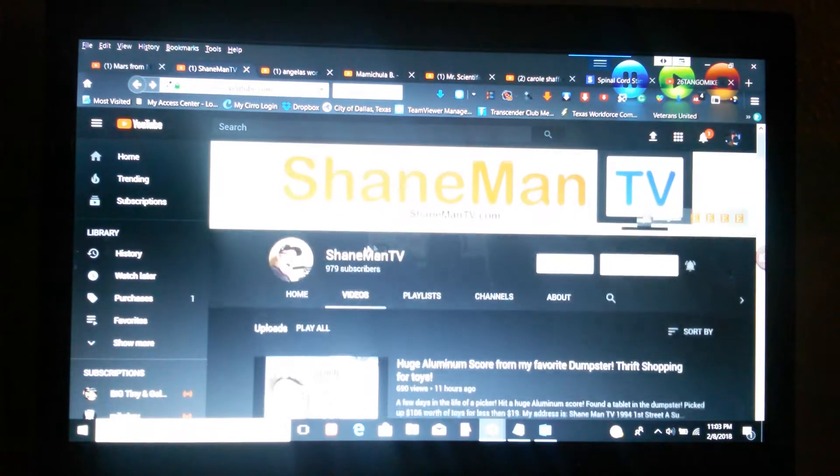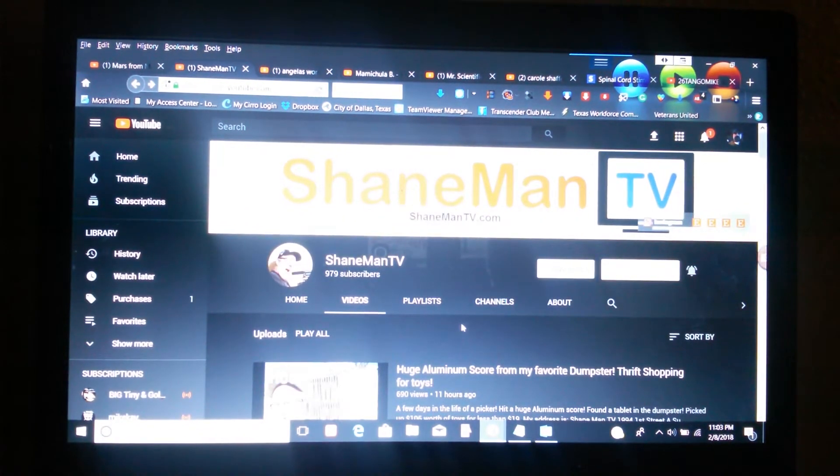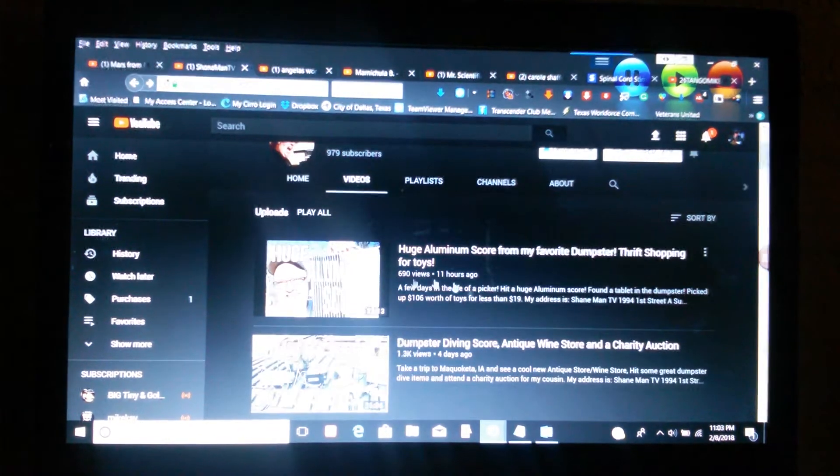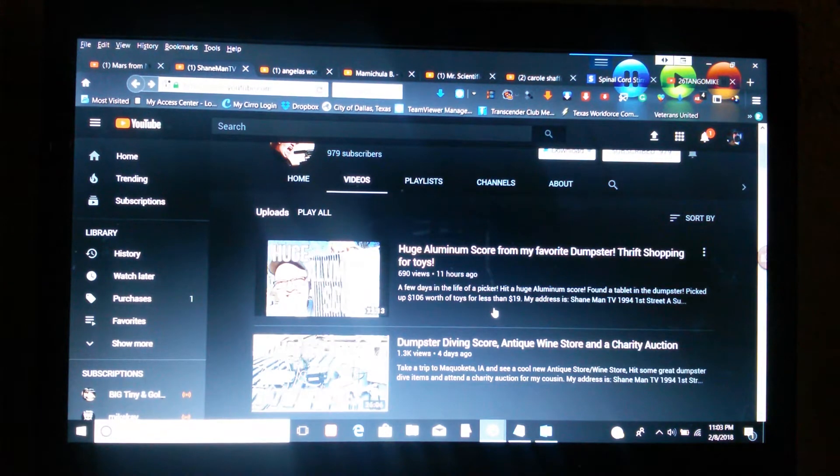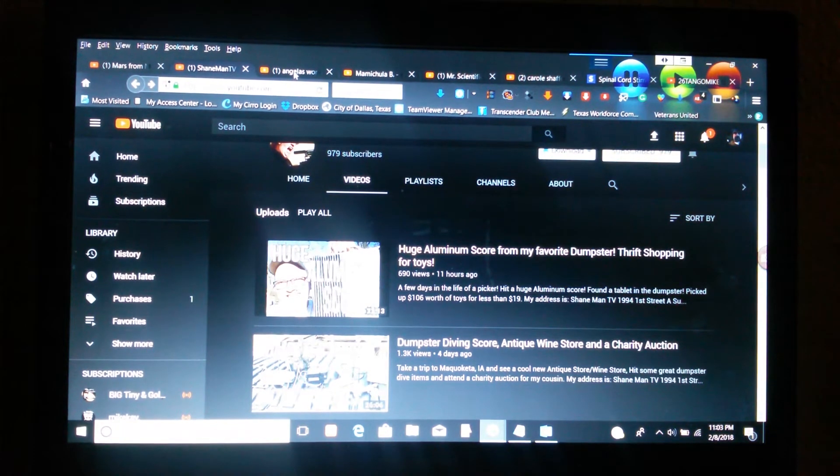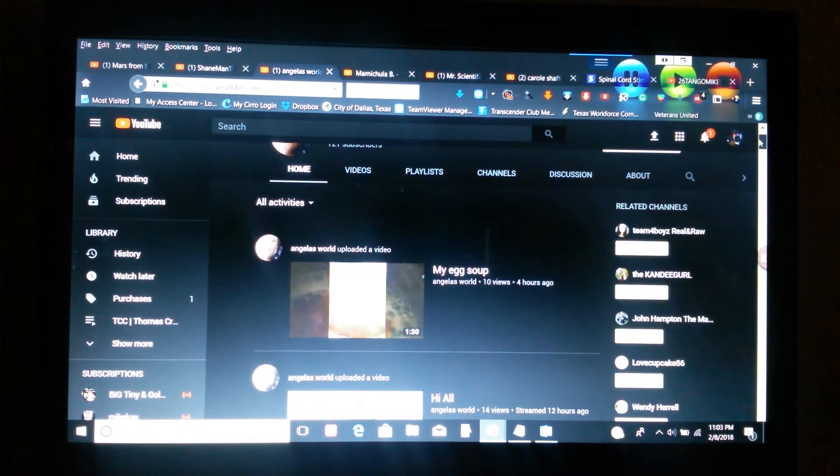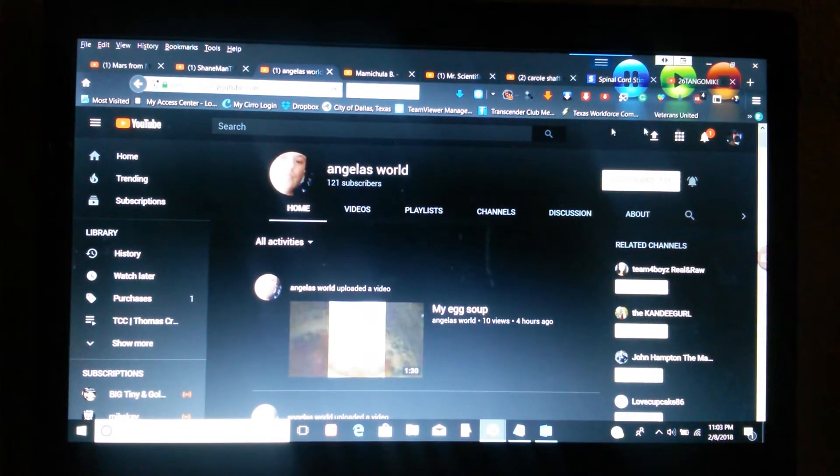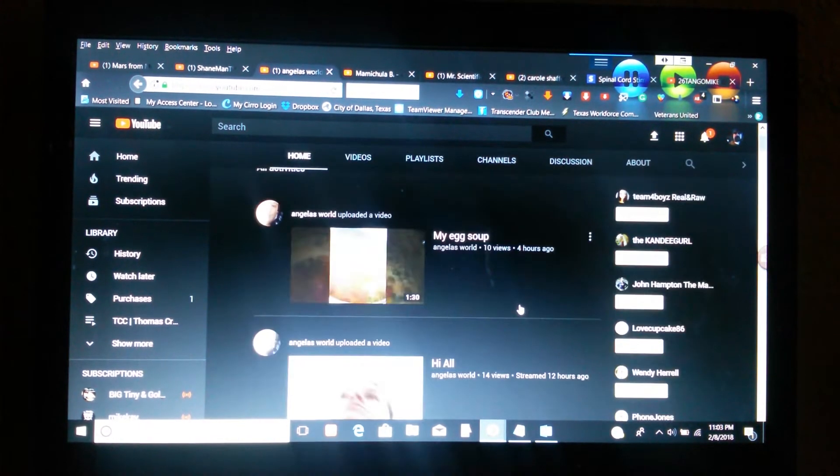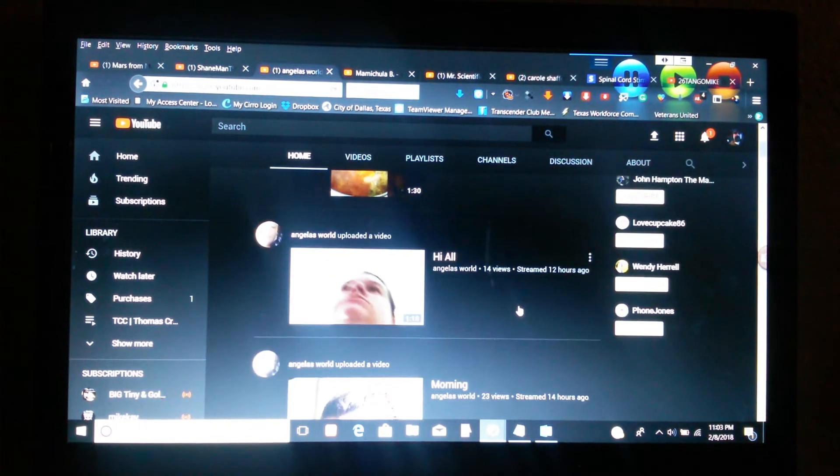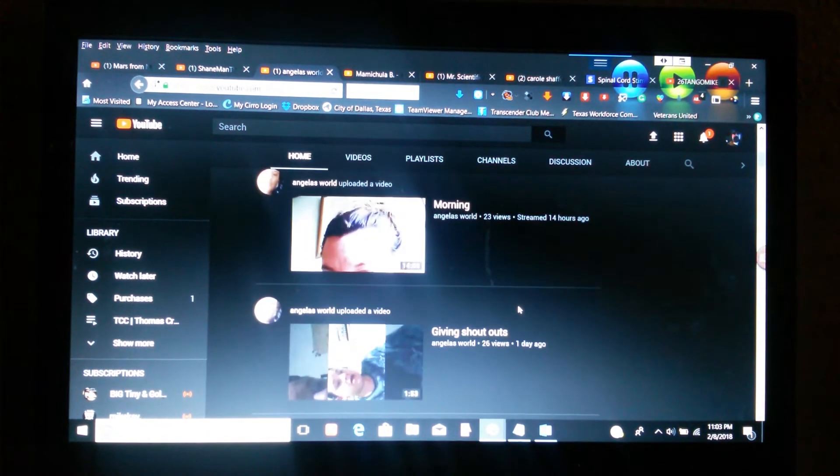His videos are awesome. He edits them and he's just real good at it. The next person is going to be Angela's World. She does vlogging about everyday situations and what's going on in her life and she's real nice.